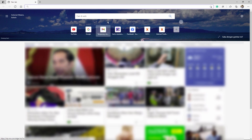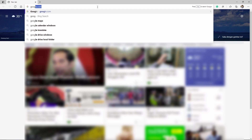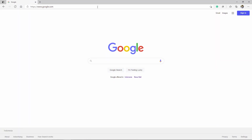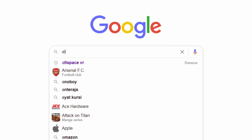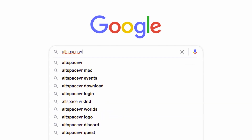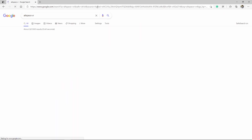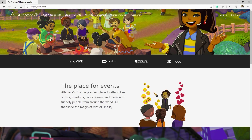Open any web browser on your computer. Type AltspaceVR in the search bar and press Enter. Click on the first website link, or you can type altspacevr.com directly in the address bar of your browser.